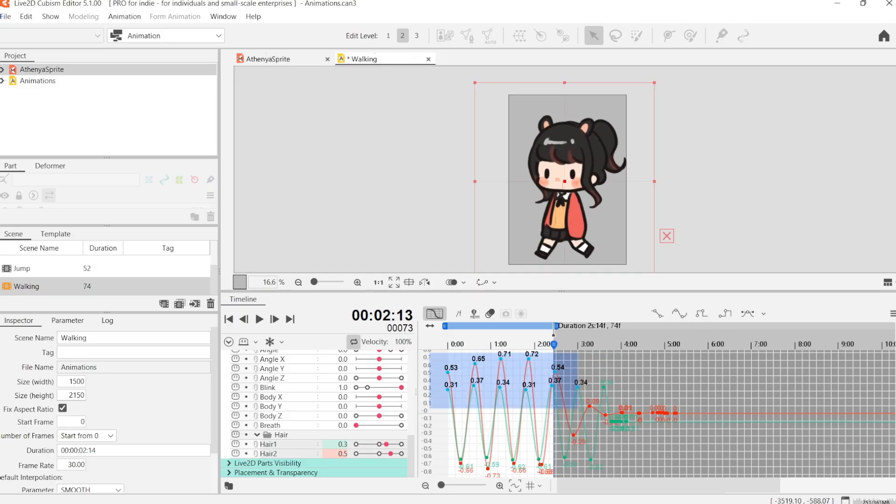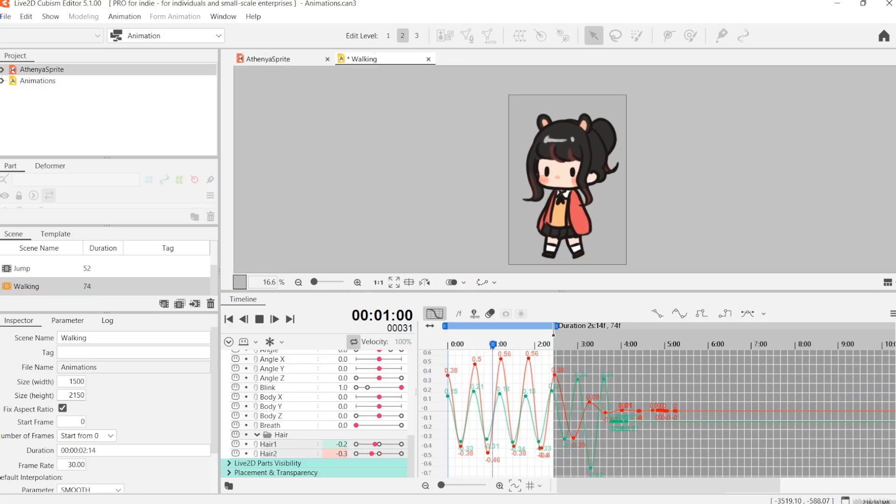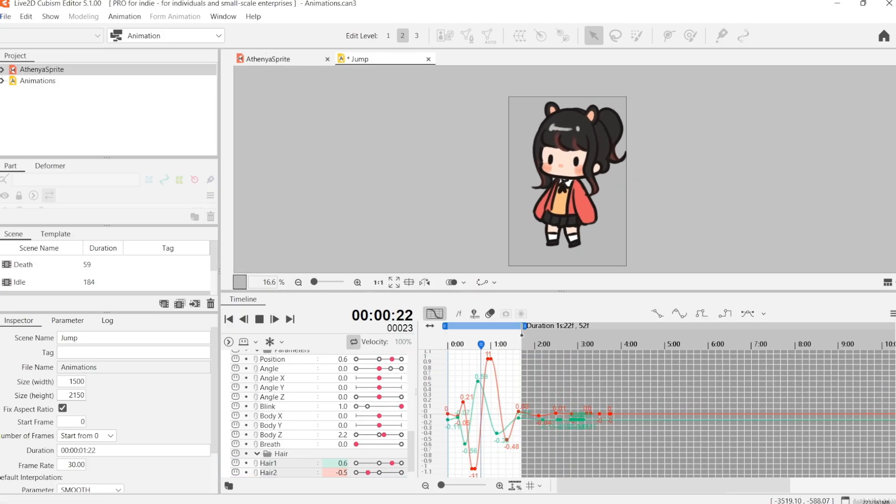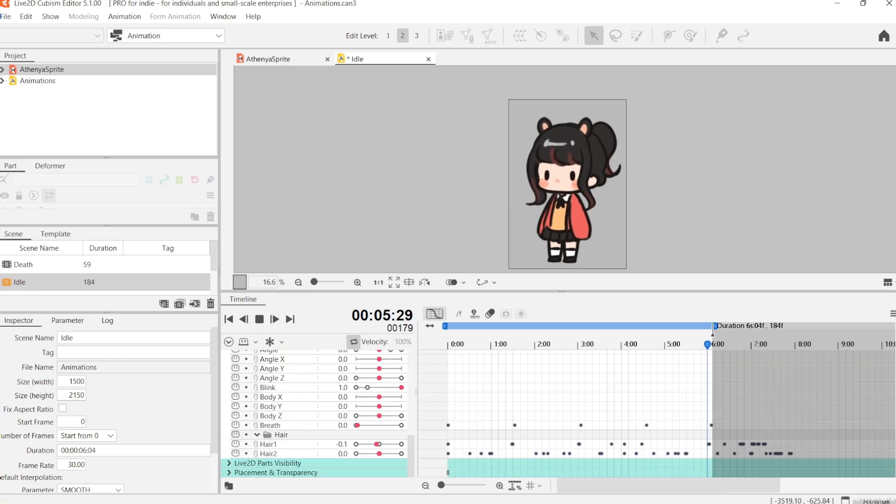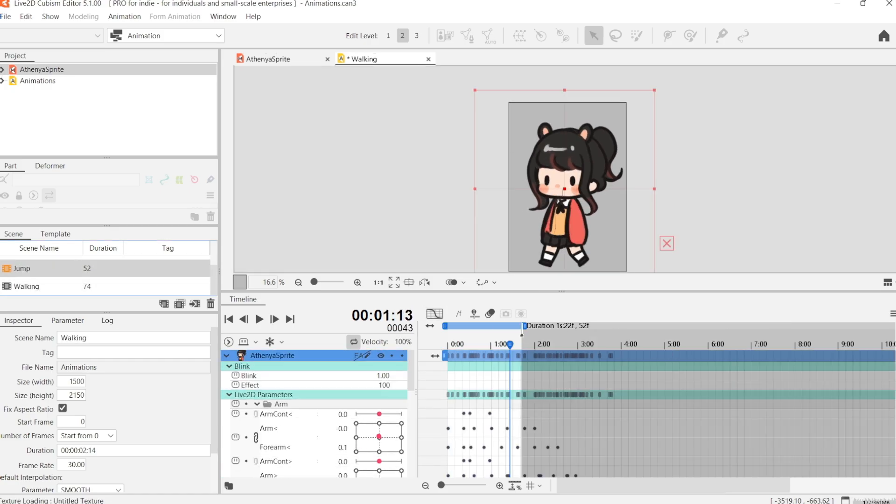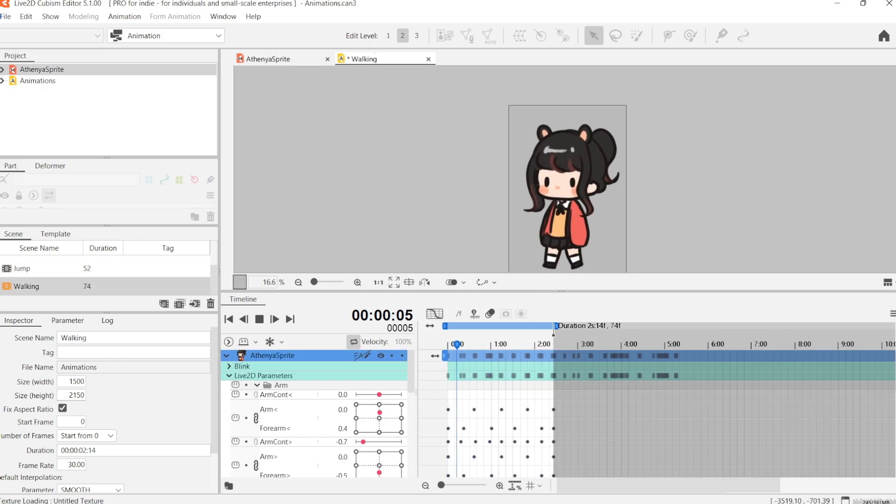And once you've done all of that, you're basically finished with your sprite. So, export it for Unity, and then I'm going to show you how it looks like in Unity.